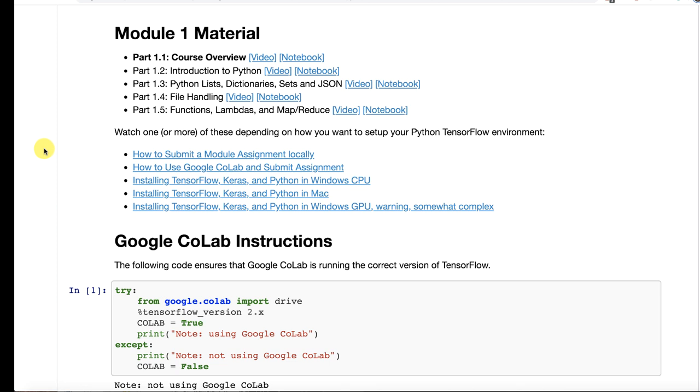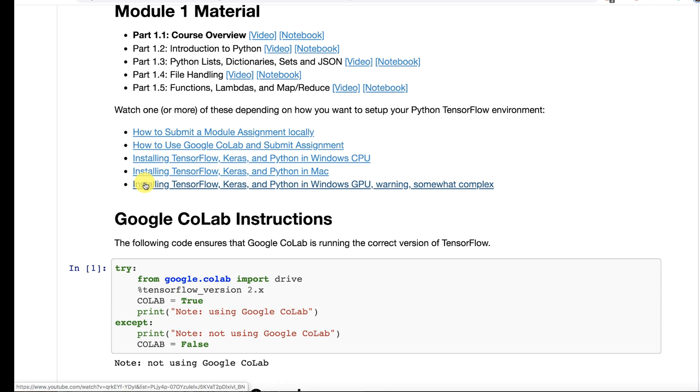Now, as far as installing Python so that you have this available, these bottom three links will be the most useful for you if you want to install it on your own computer. Here I have the instructions for Windows, the instructions for Mac.